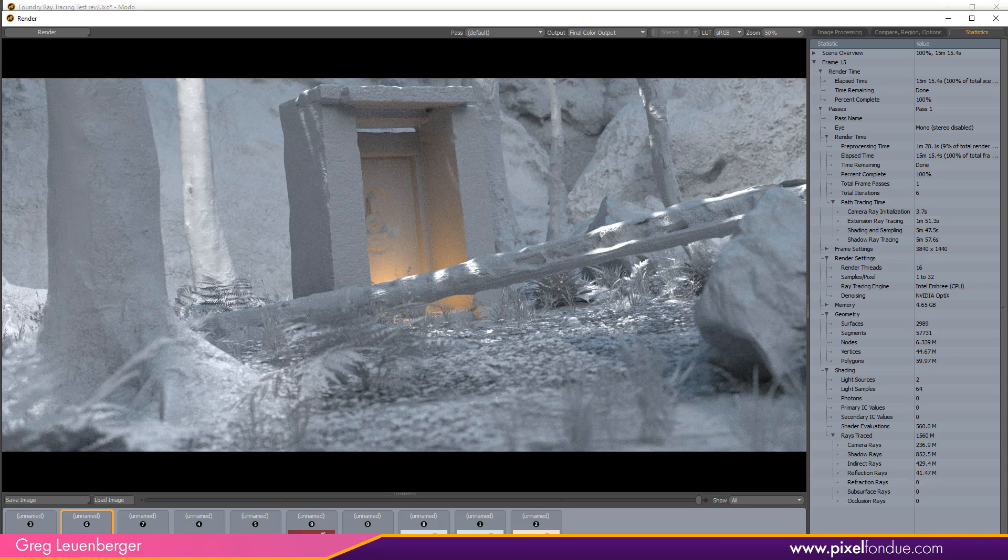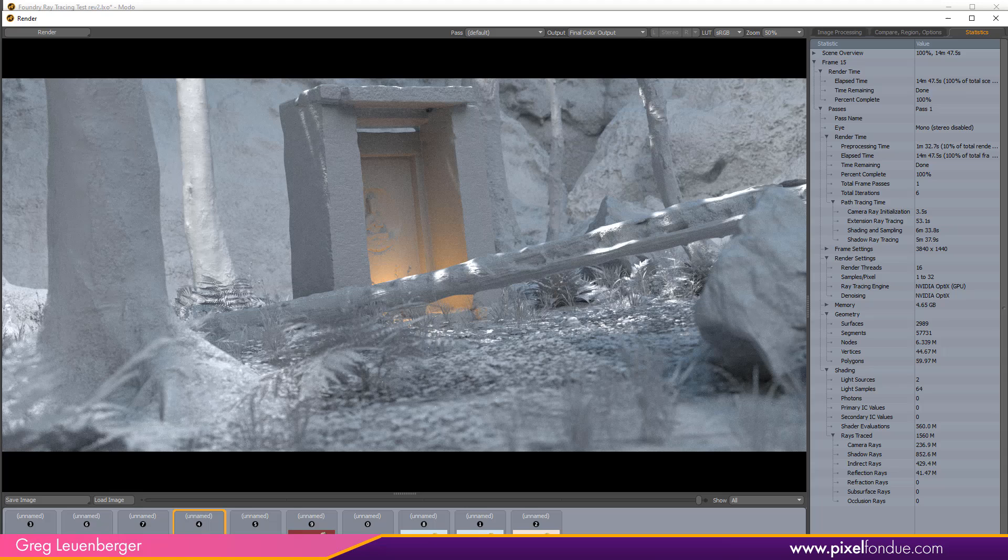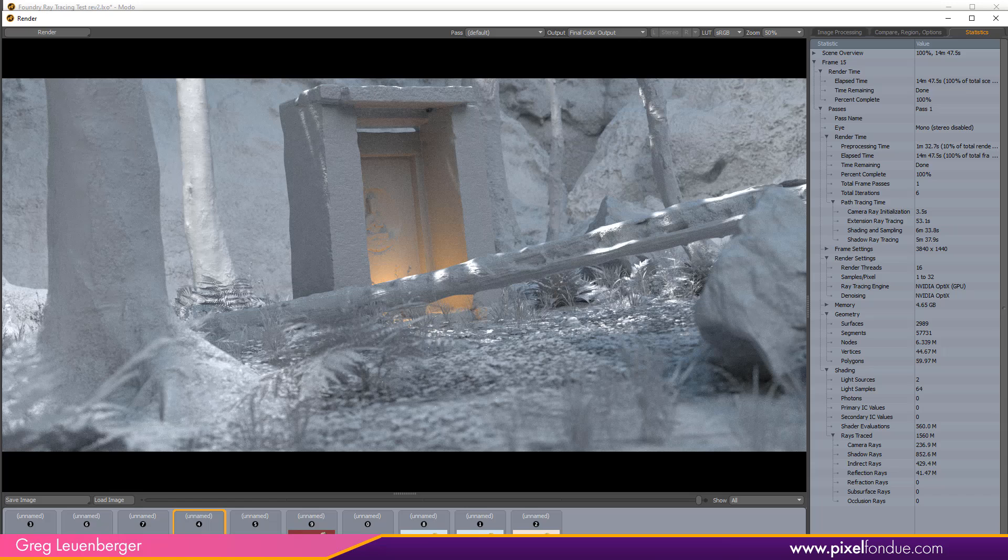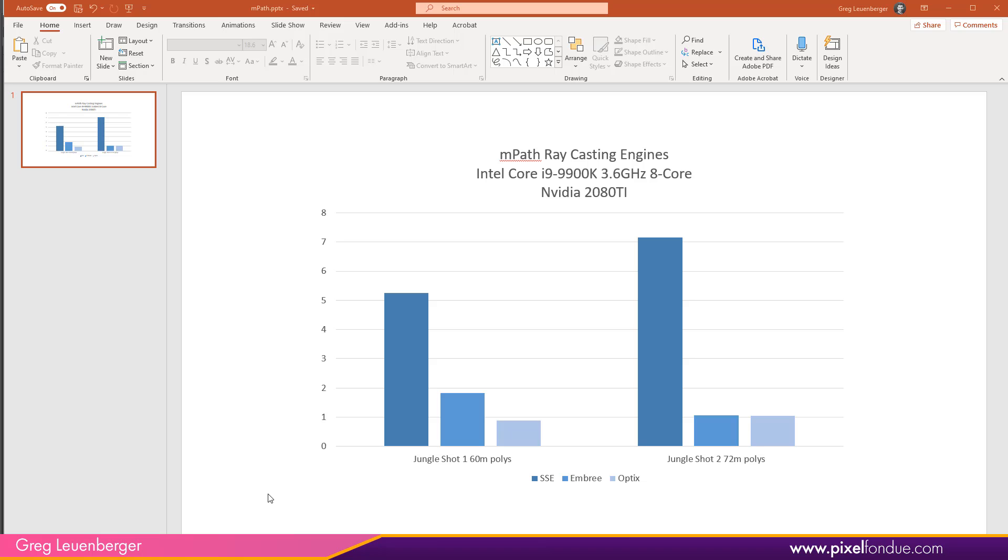If we take a look at the GPU engine Nvidia OptiX 7, ray tracing is down all the way to 53 seconds. This is running on an Nvidia 2080 Ti and it's nearly 6 times as fast as the Foundry SSE CPU engine.